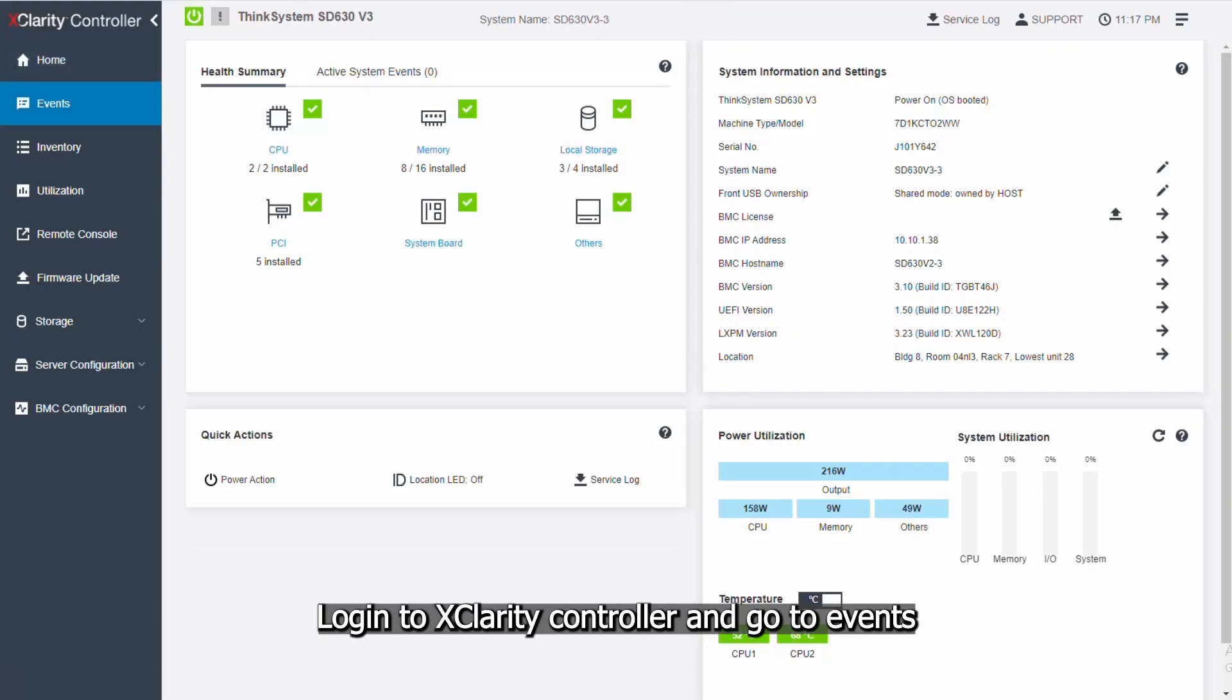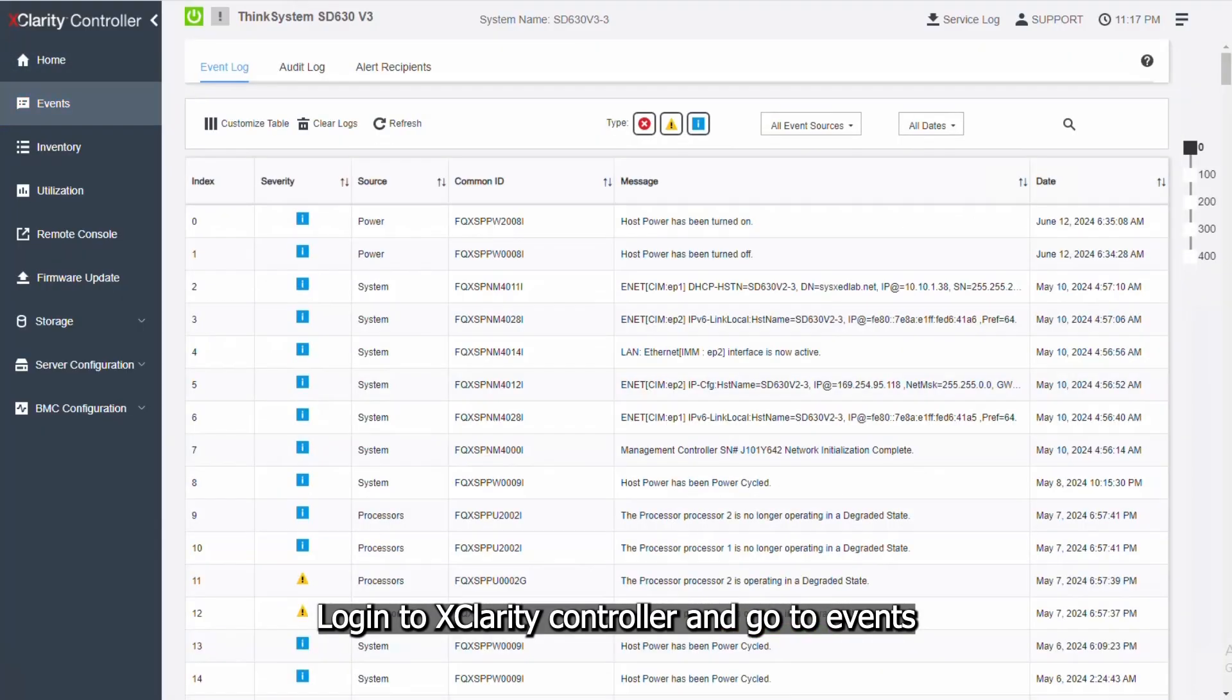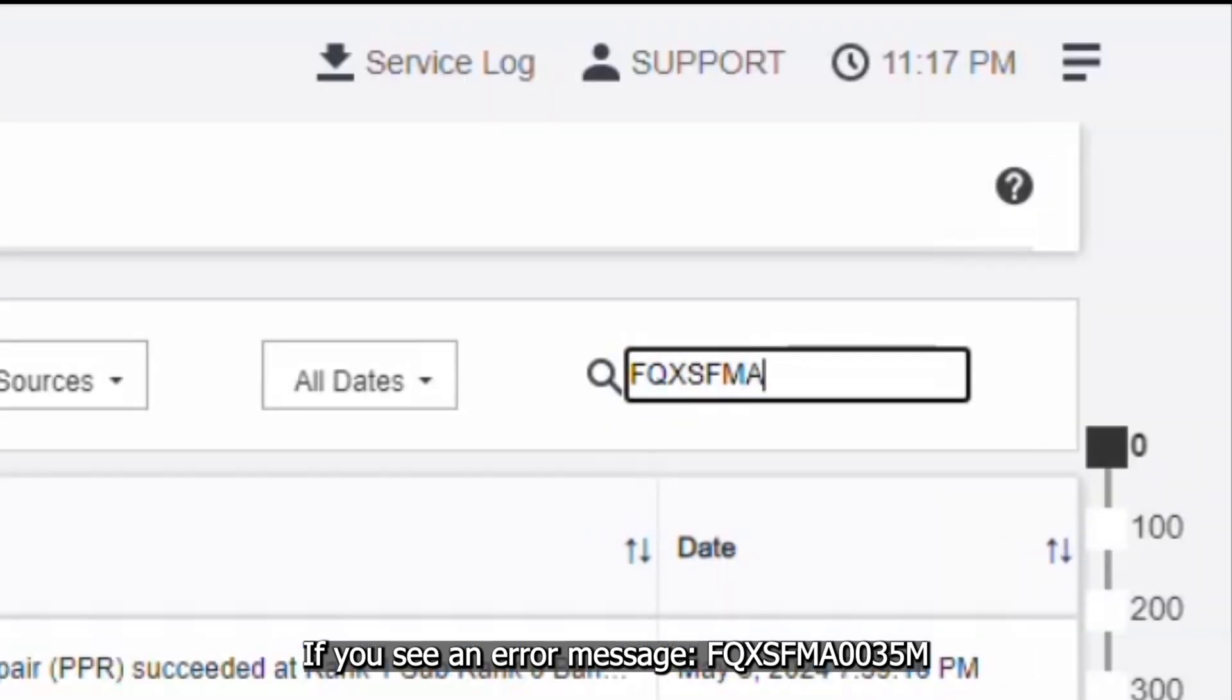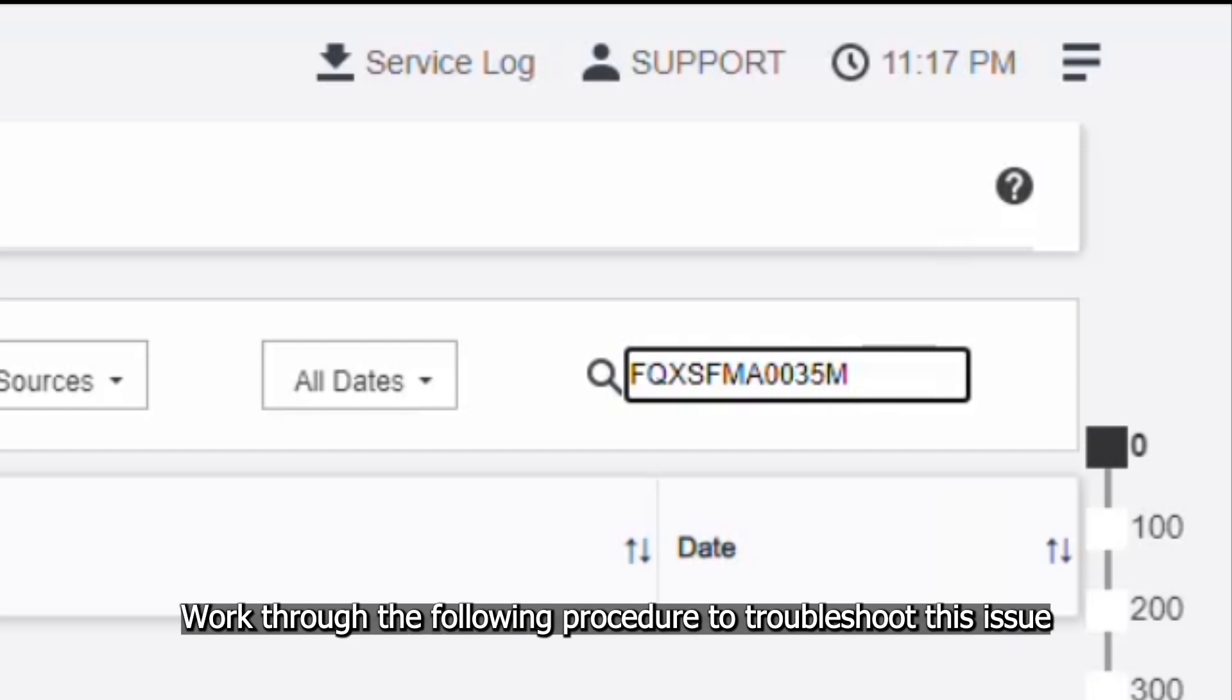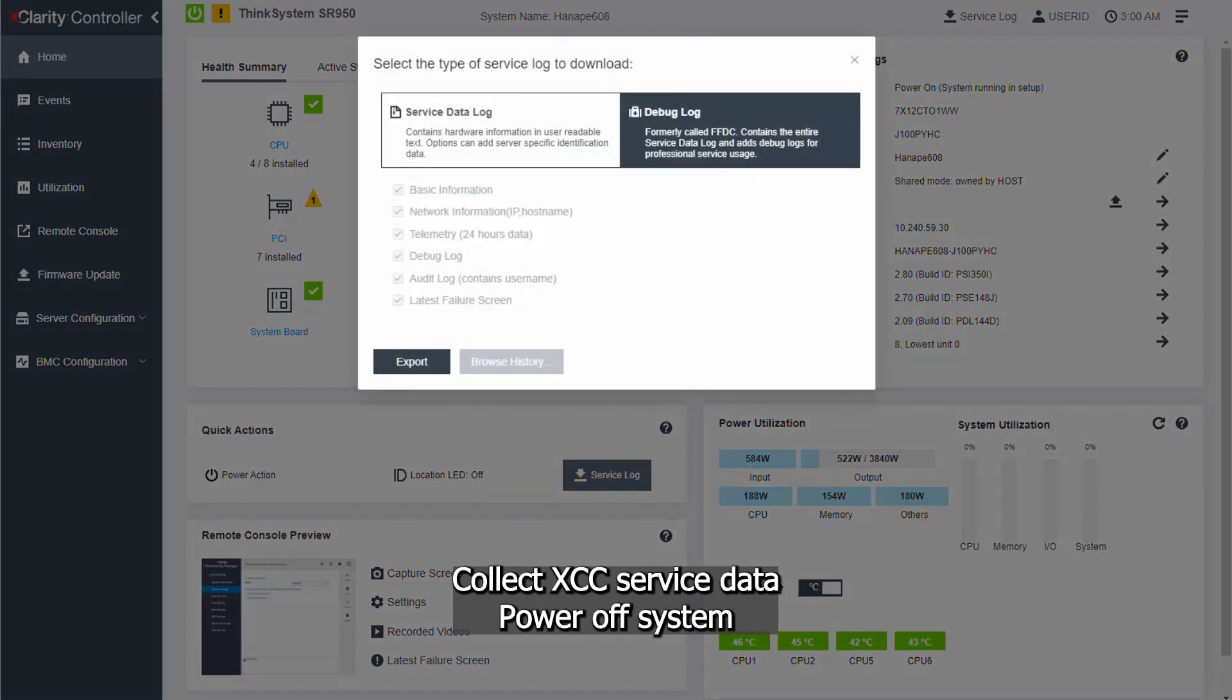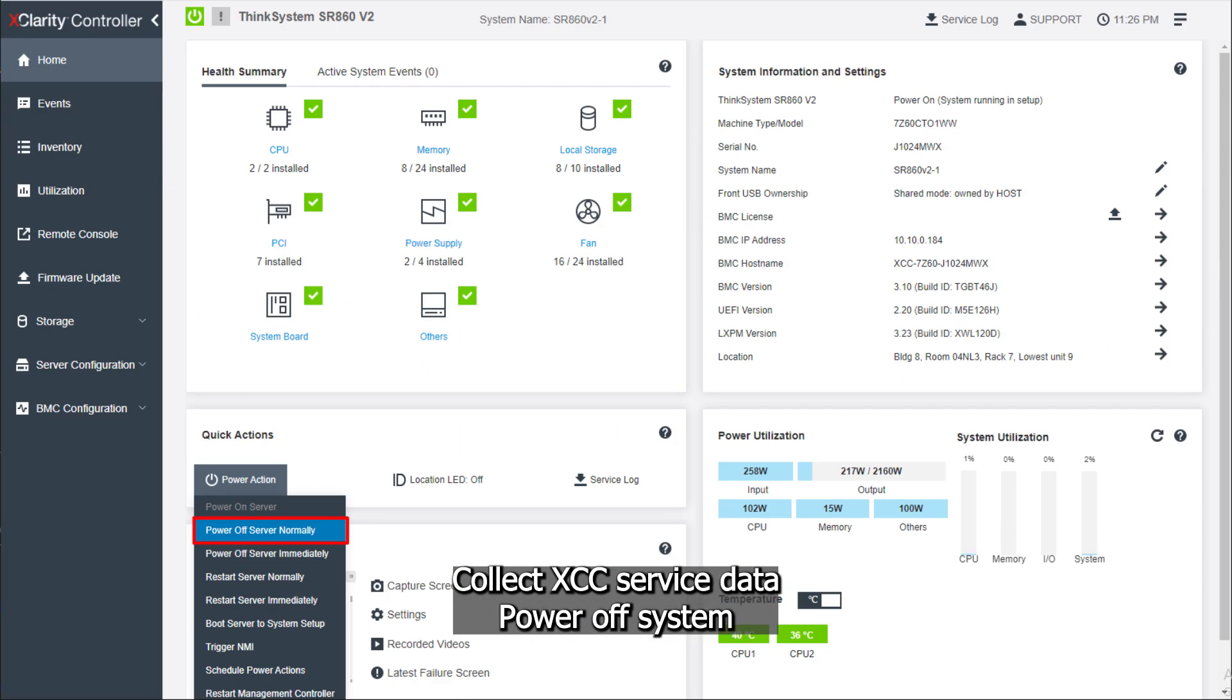Log in to XClarity Controller and go to Events. If you see an error message FQXSFMA0035HEM, work through the following procedure to troubleshoot this issue. Collect XCC service data. Power off system.